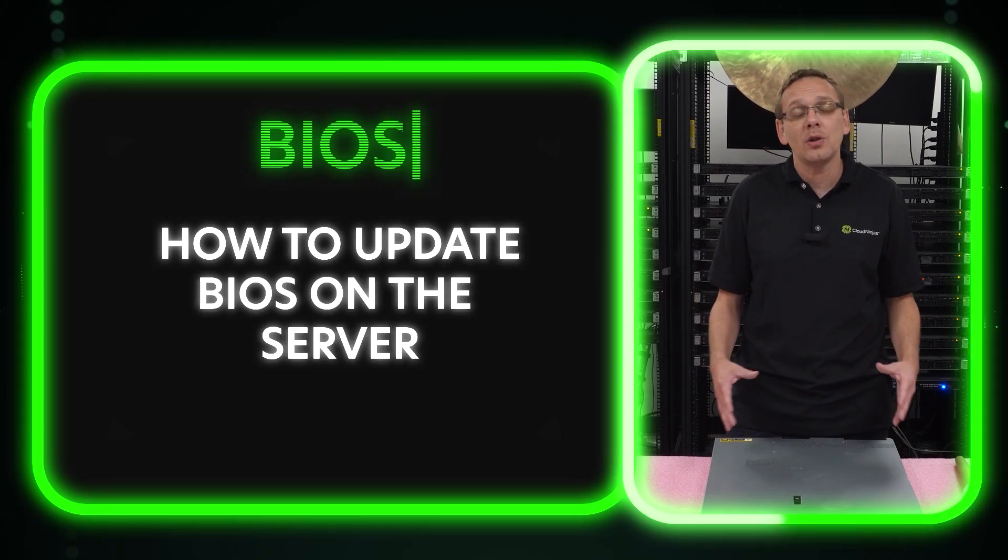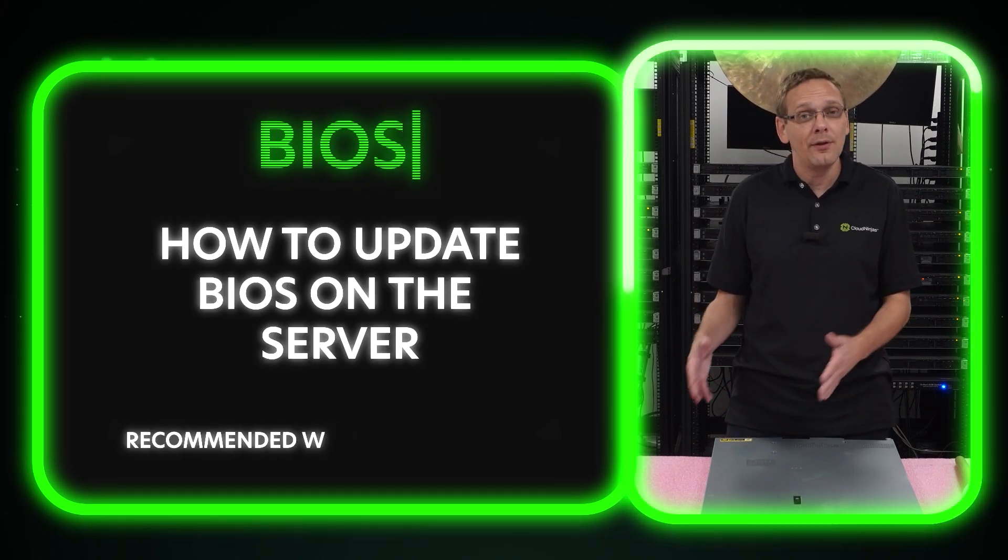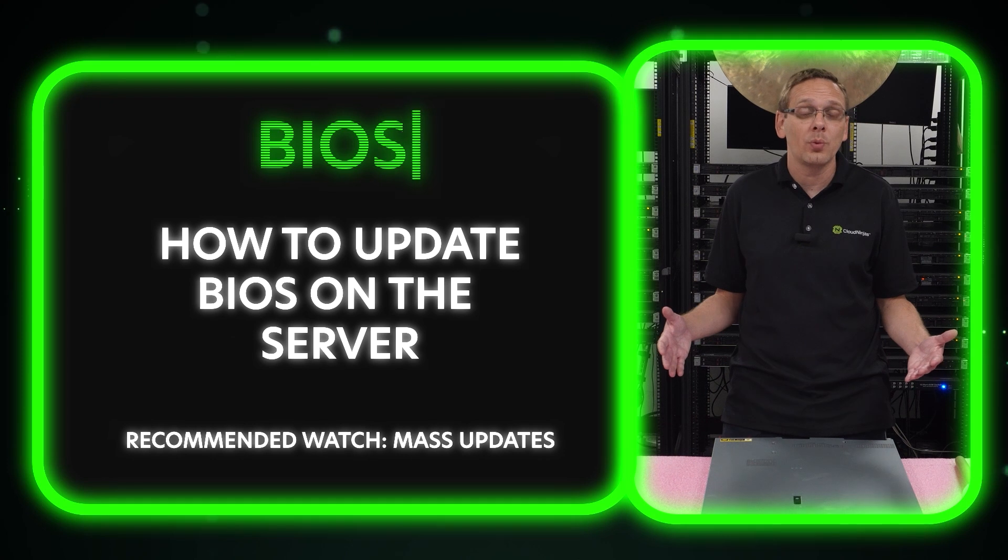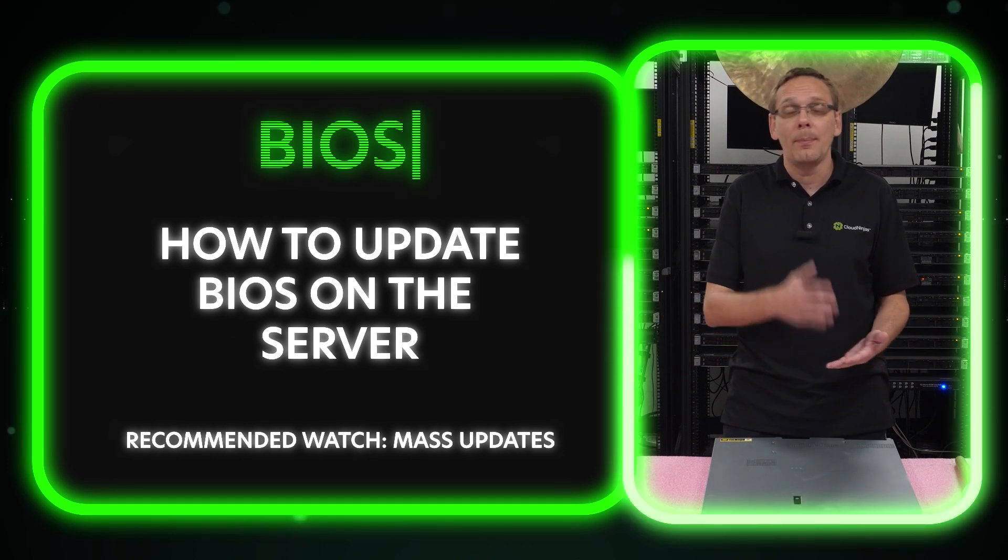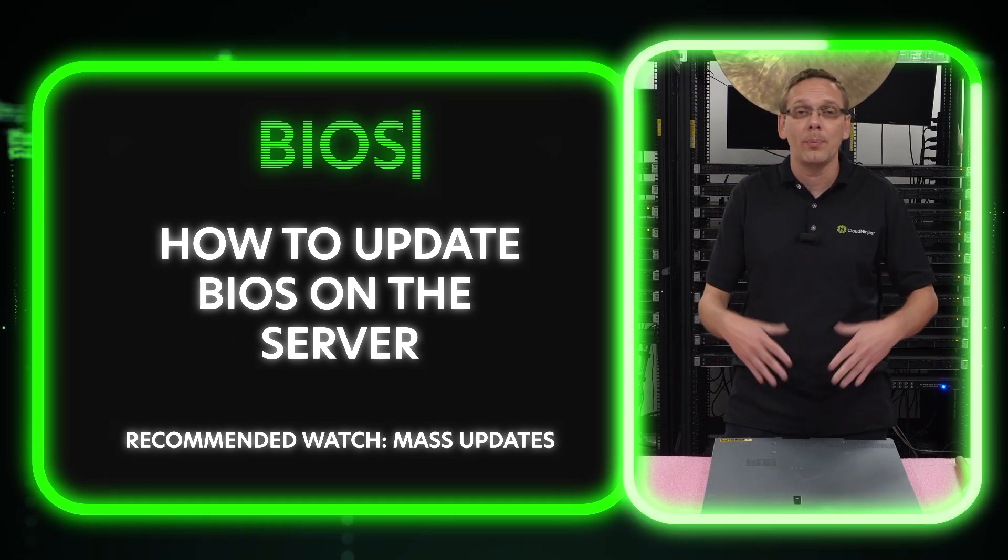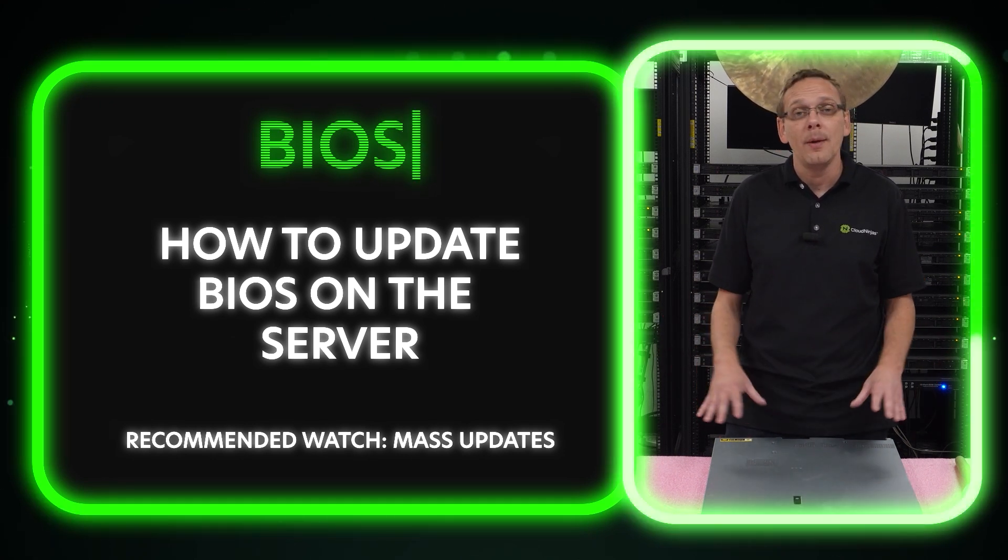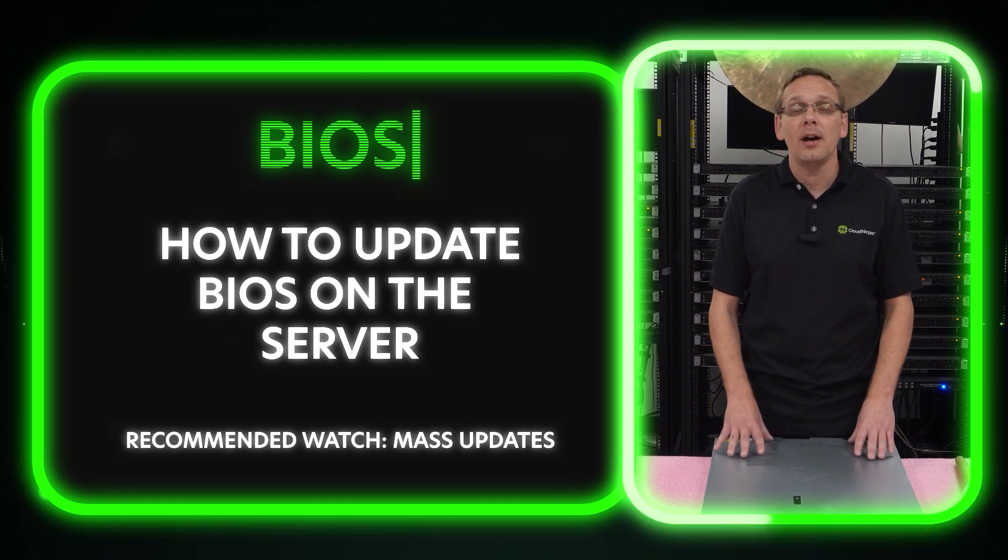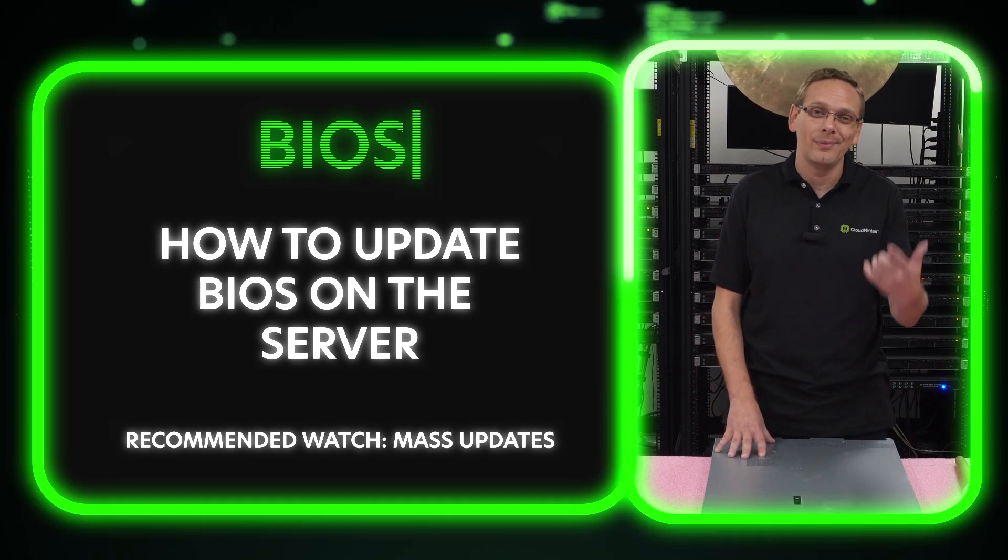I actually recommend a video later in this series that's called Mass Updates, where we're going to update the BIOS, the firmware, plus a bunch more. But this will be how to update the BIOS. Let's get into the fun stuff.